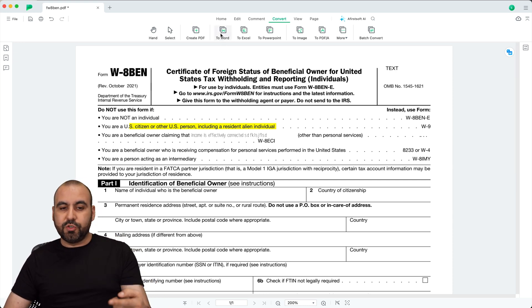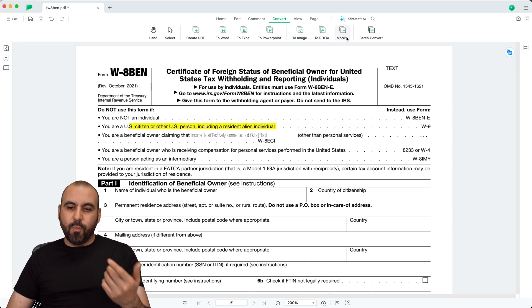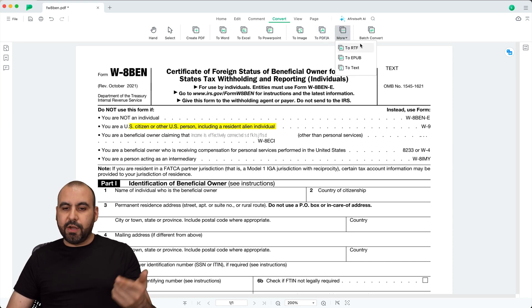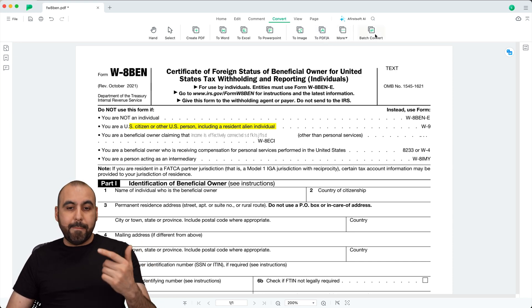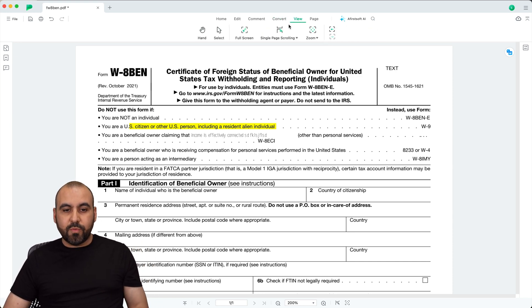Now I can also convert this into another format. So if I don't need it in PDF format, I can convert it to Word, Excel, PowerPoint, to image, to PDF, more options right here to other formats right there. Batch convert.